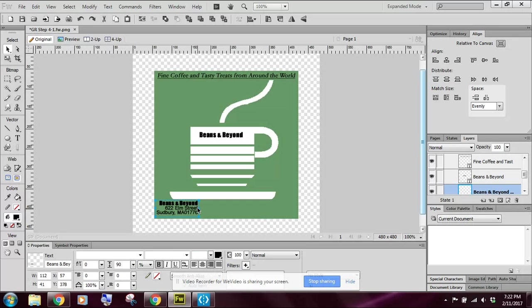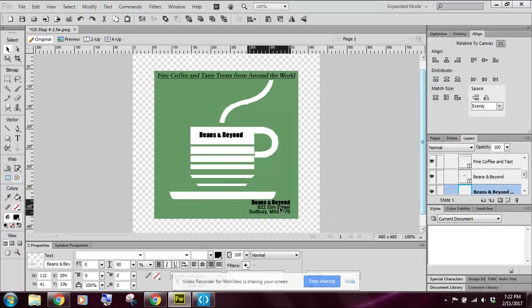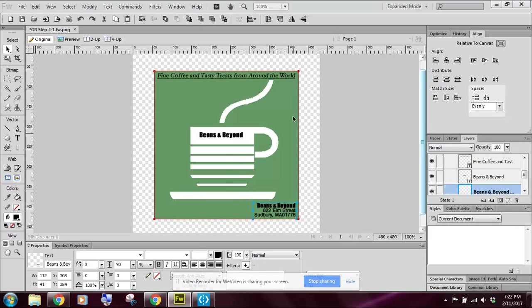You'll notice that all the text shifted over here to the right. And we want to drag this over to the right side of our graphic. Notice how this helps me line things up here.